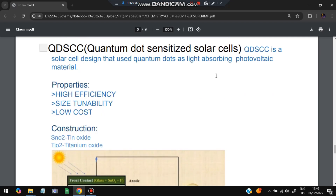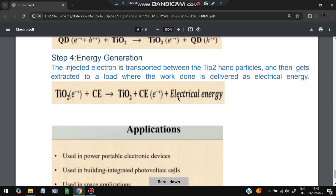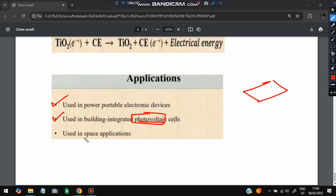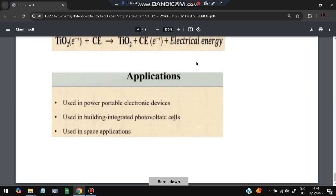This is a photovoltaic absorption process. Applications of QDSSC include use in powering portable electronic devices, building-integrated photovoltaic cells such as rooftop solar panels, and space applications. These are the super important questions — the most repeated ones. Please like and subscribe as it helps create more videos like this. Thank you for watching, and I'll see you in the next one.